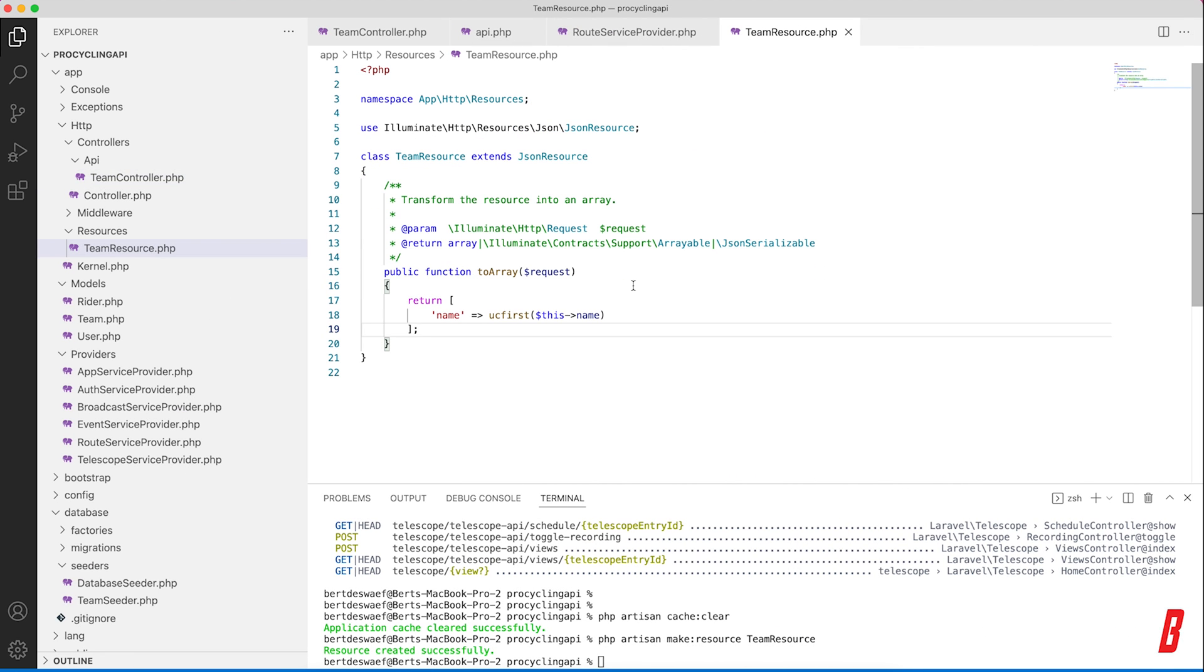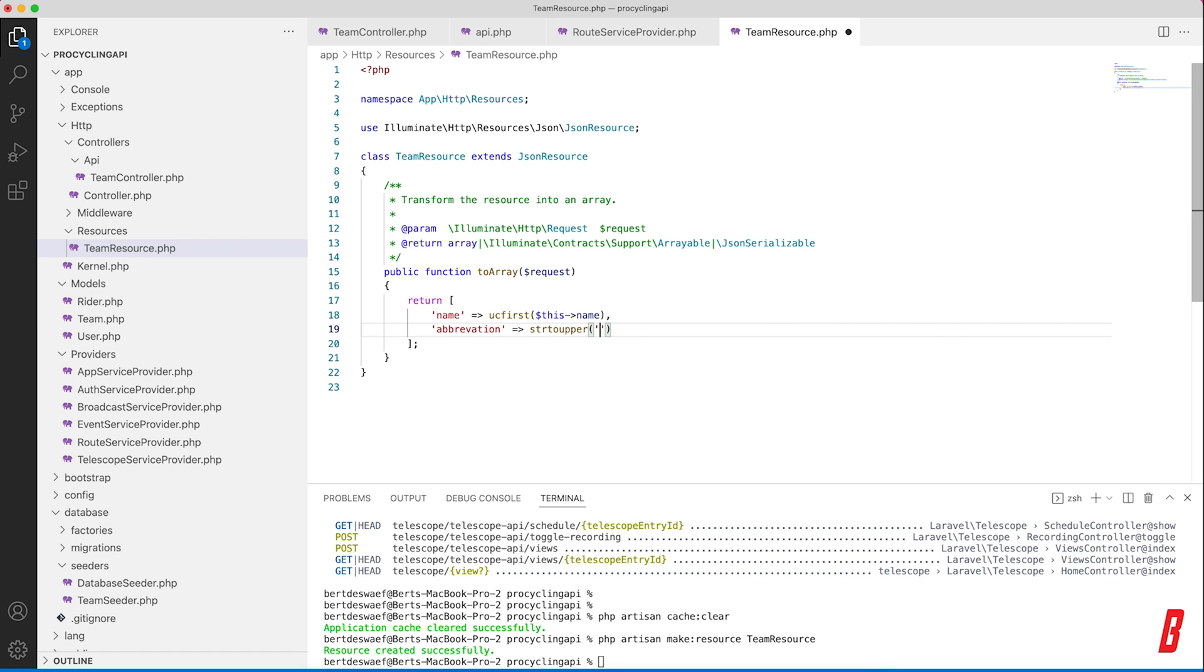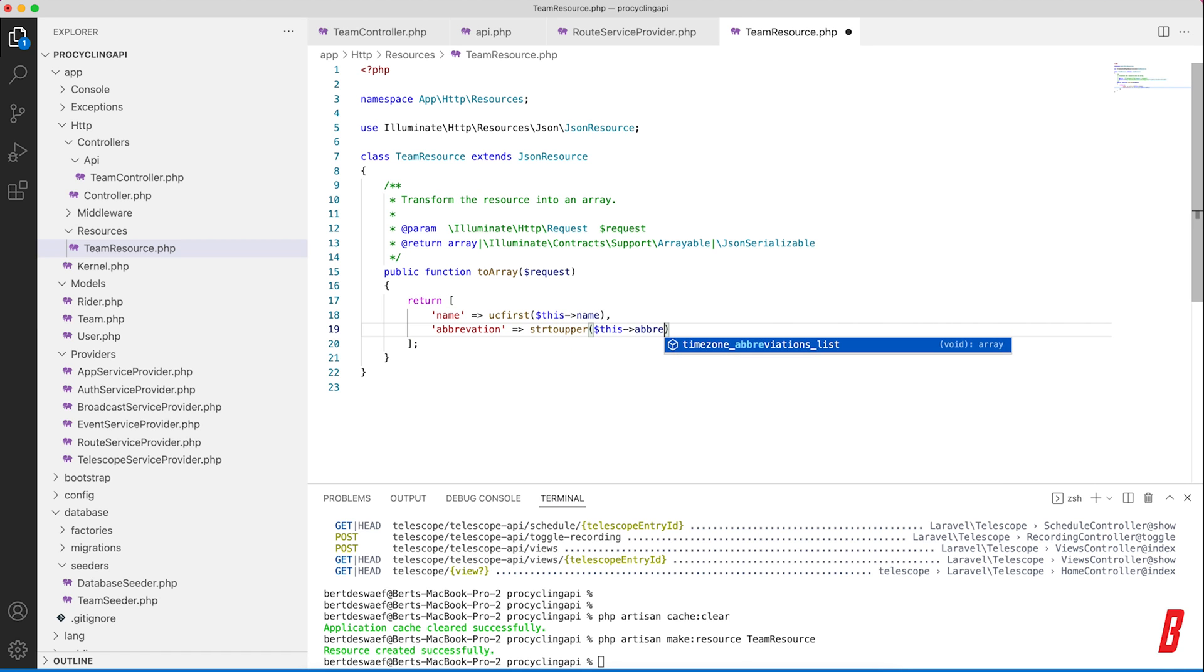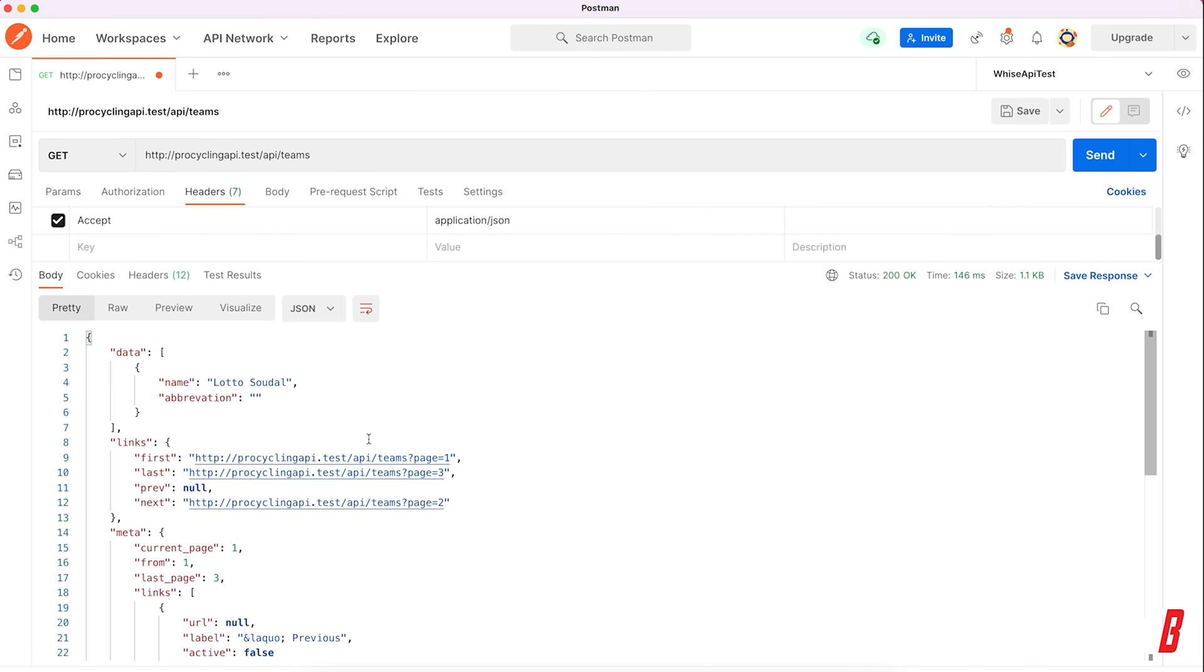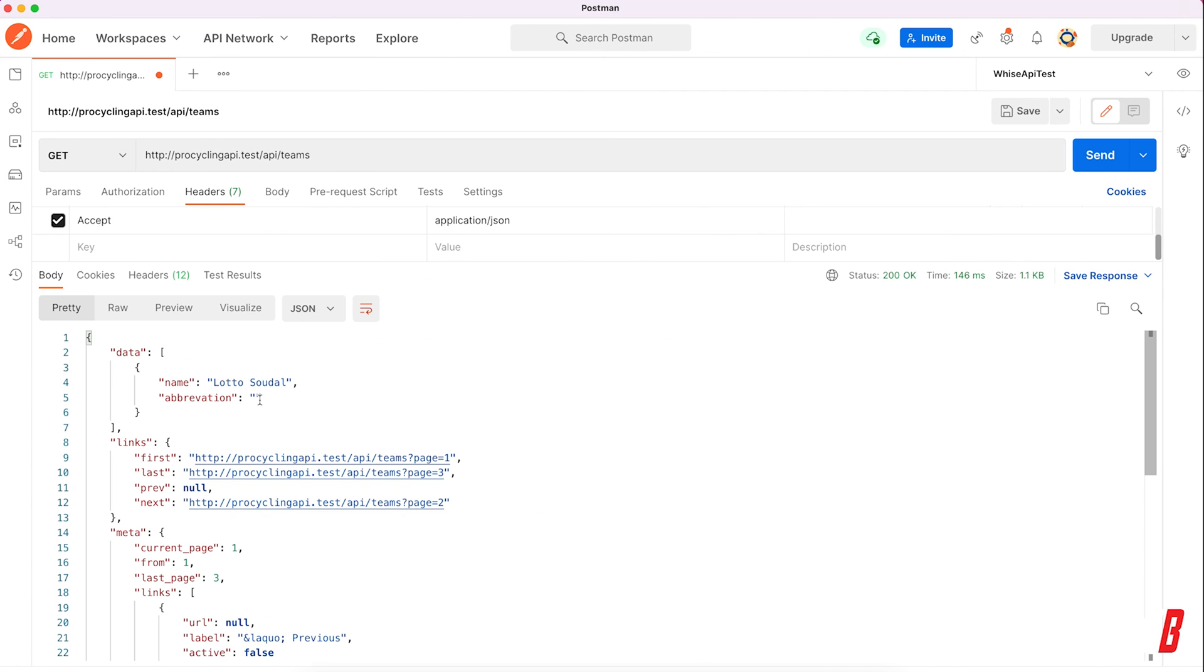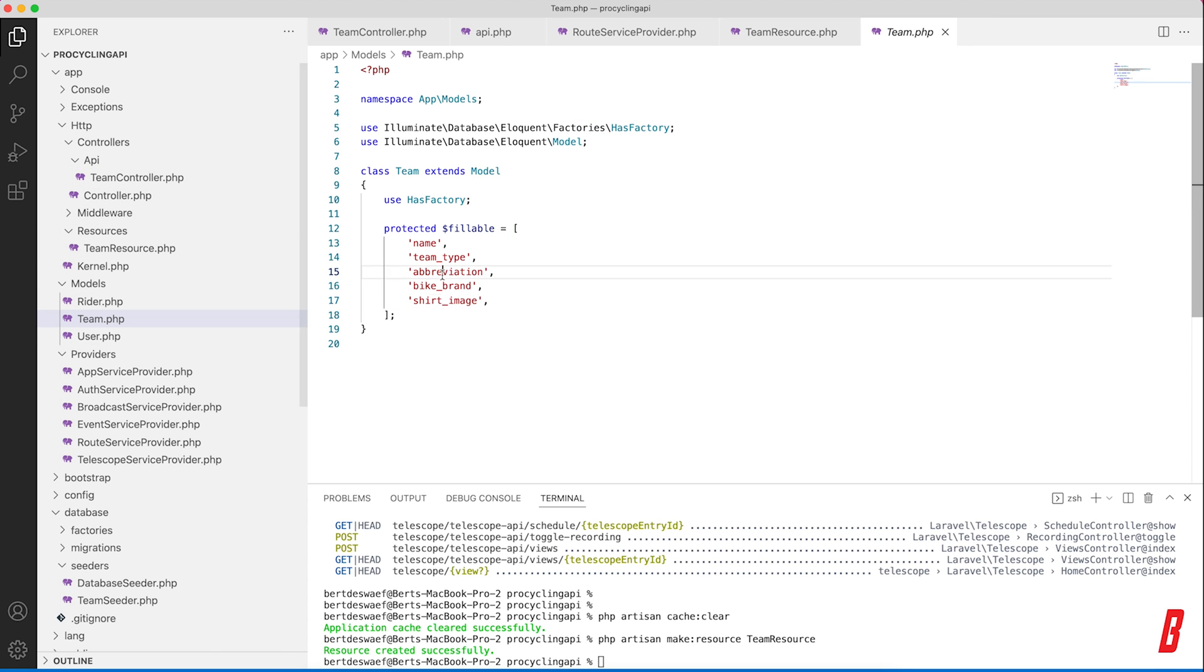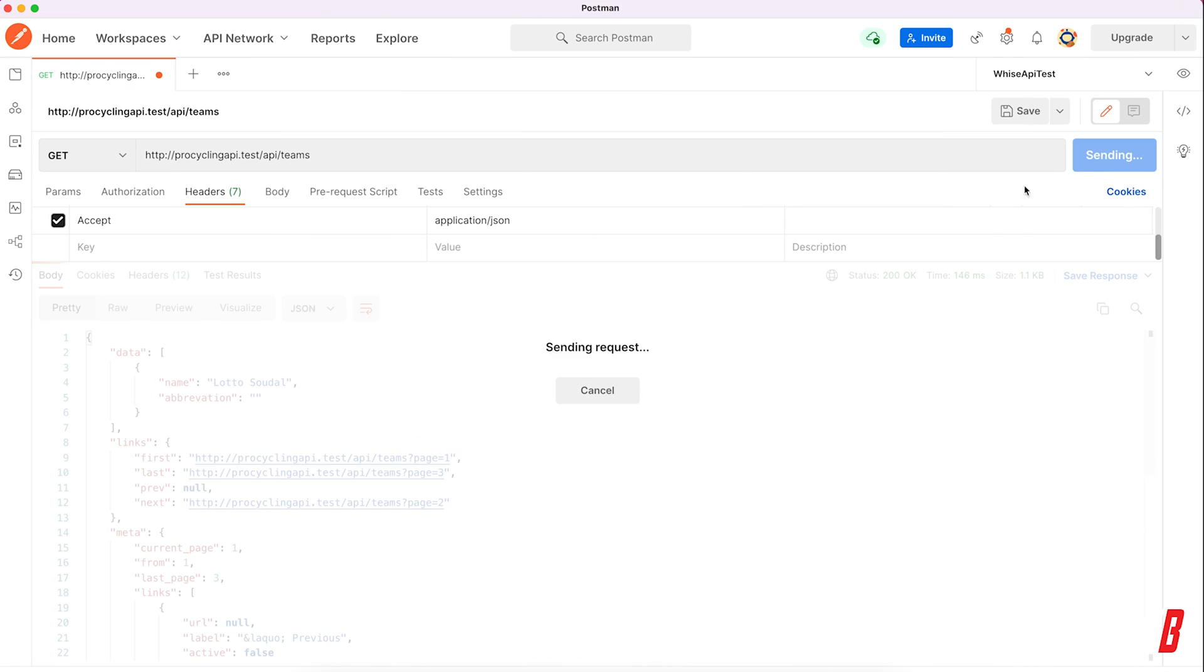In our resource we can add all the fields that we want. So abbreviation - I want this to be strtoupper of $this->abbreviation. And if we head over to Postman again and we hit send again - oh I made a typo. Let me see, in our team it's abbreviation. I just typed it wrong, sorry. Abbreviation, hit save, head over to Postman again, hit send again, and there we have it.